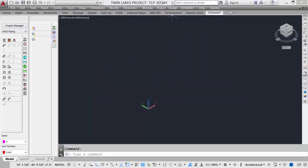Up at the top in the status bar, we see the file name, TLP-3D-M1, as well as the project that it is associated with. We're now ready to do our design.